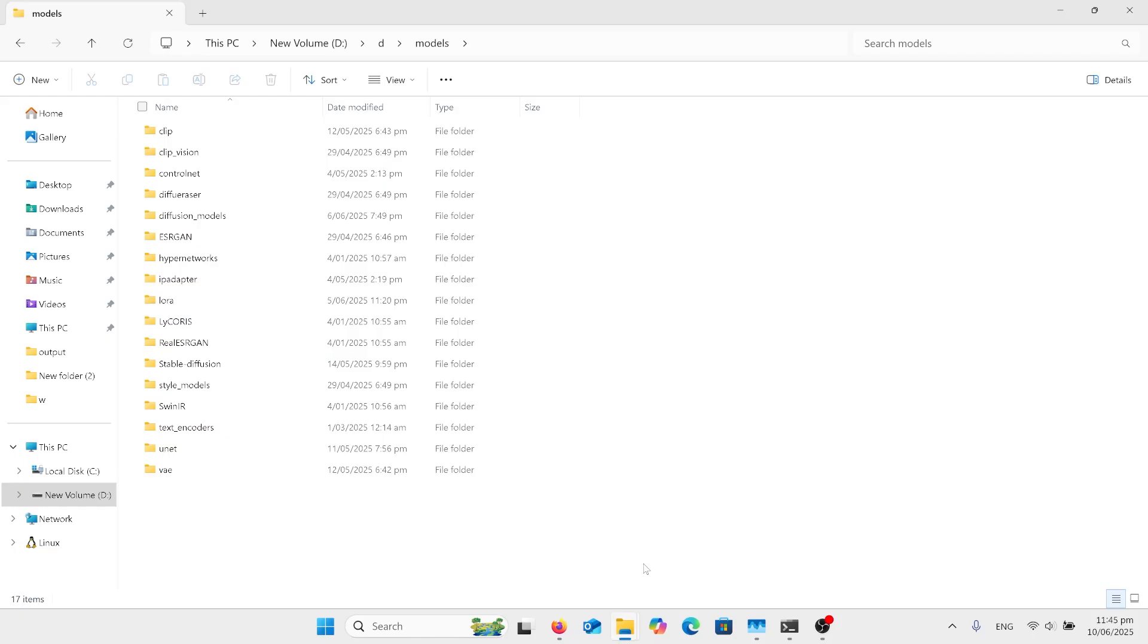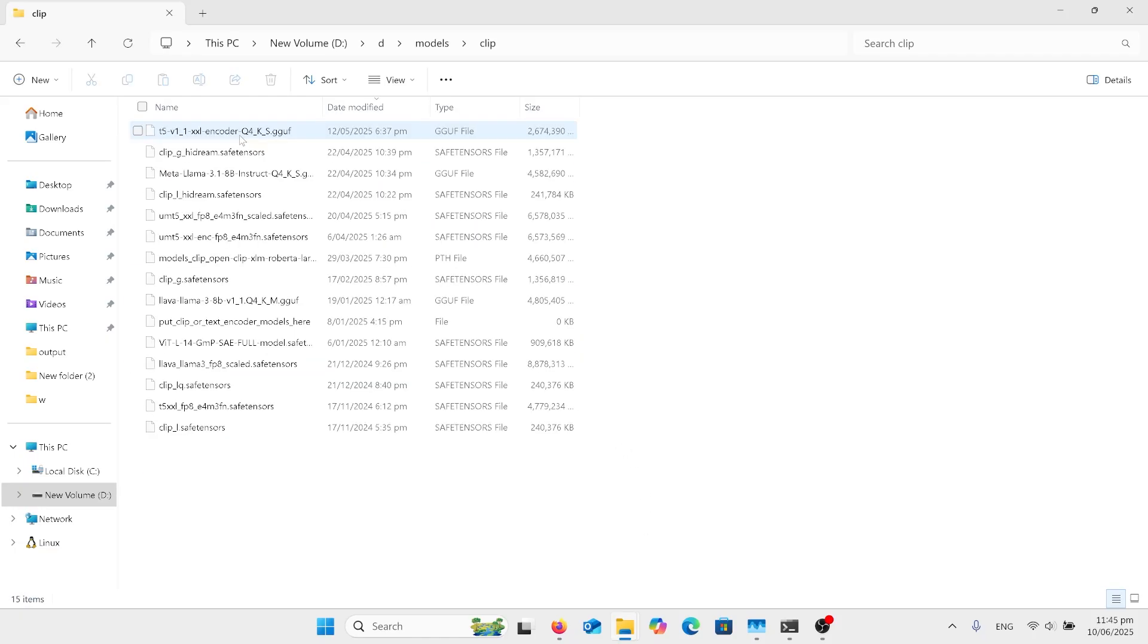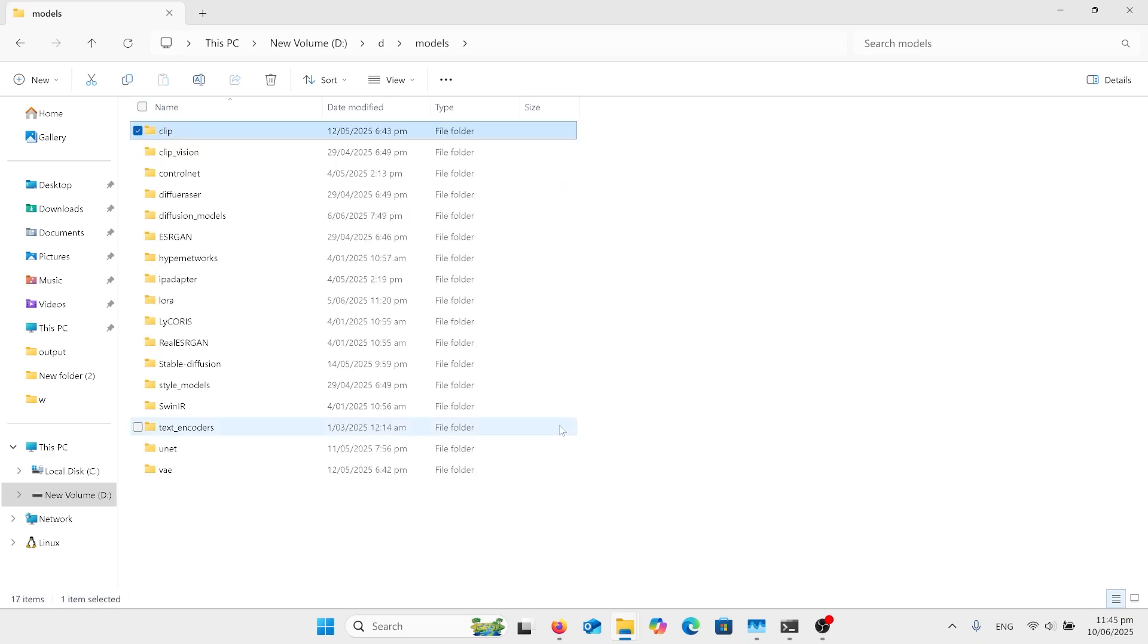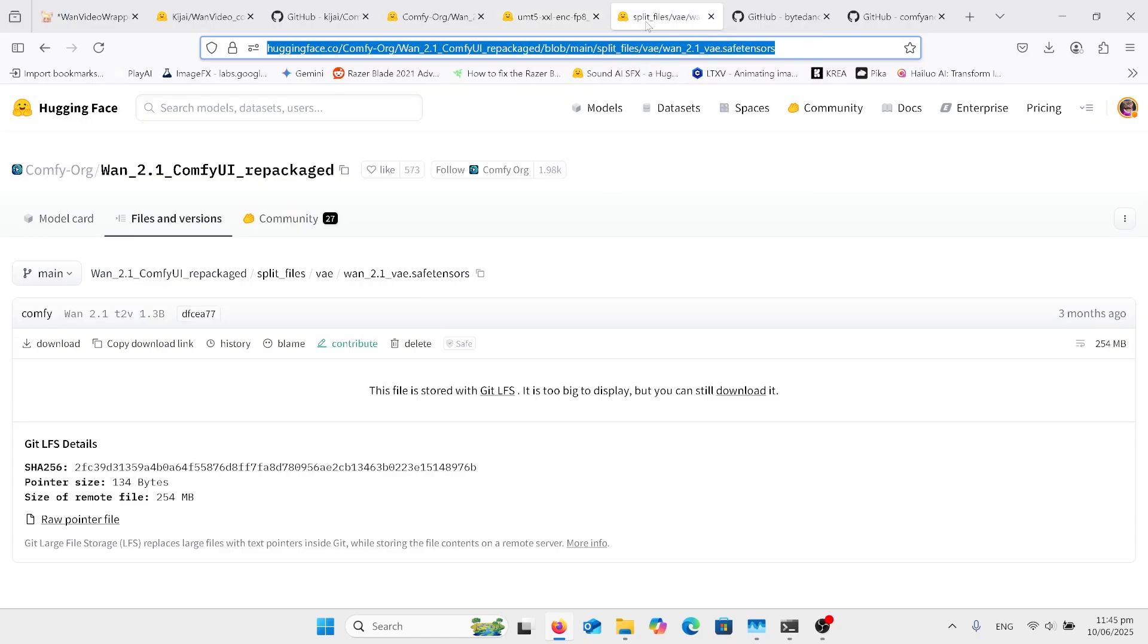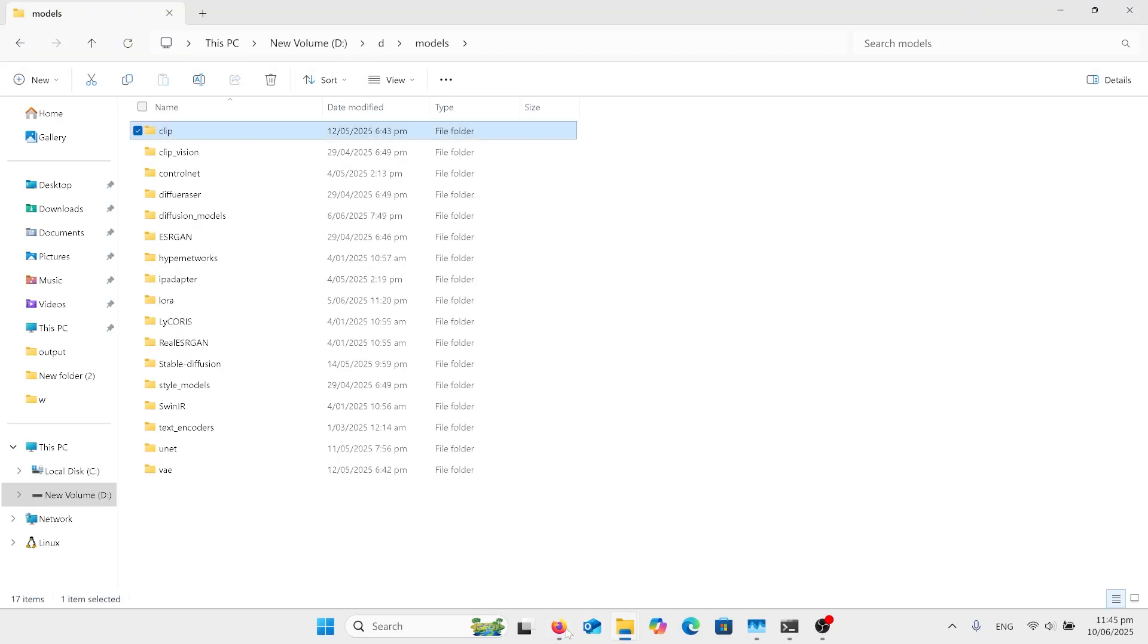When we go back up here to get the other ones, obviously we need that UMT5 text encoder. So download that and we will probably be putting that in the clip folder. Yes, we put it in the CLIP one. And when we come back on here, the VAE, we'll end up downloading that one and it's going to end up going in our VAE folder.